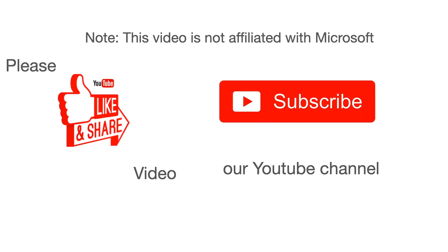Thank you. A note here, this video is not affiliated with Microsoft. Thank you for watching. Please click the thumbs up button to like this video, share it with your friends and subscribe to our channel for latest updates. Thank you.